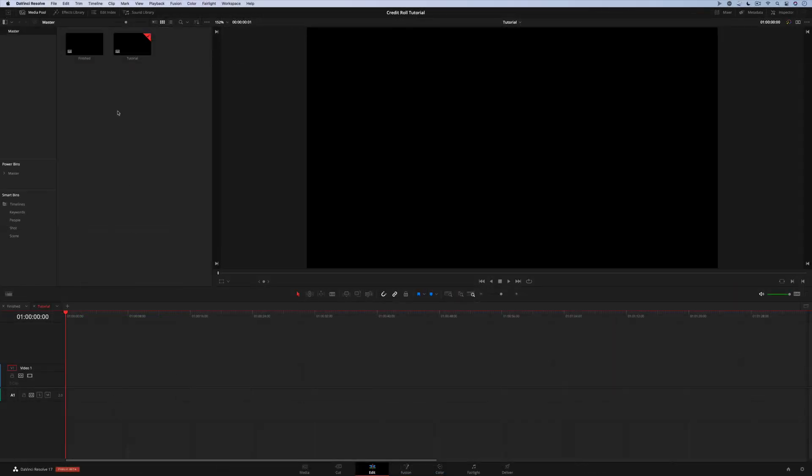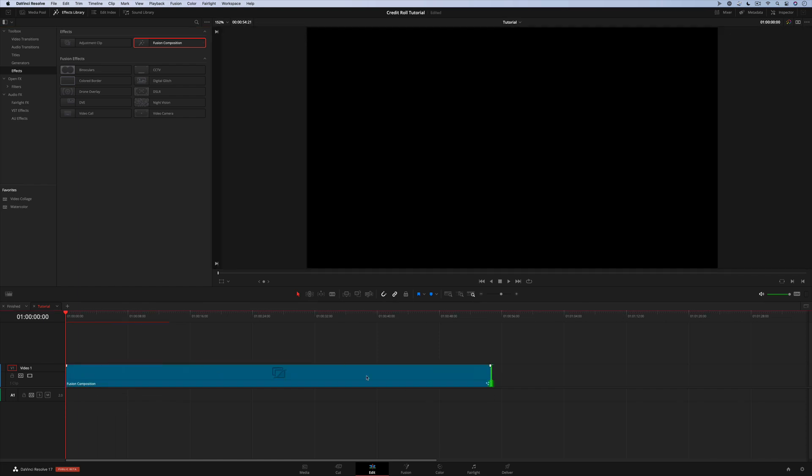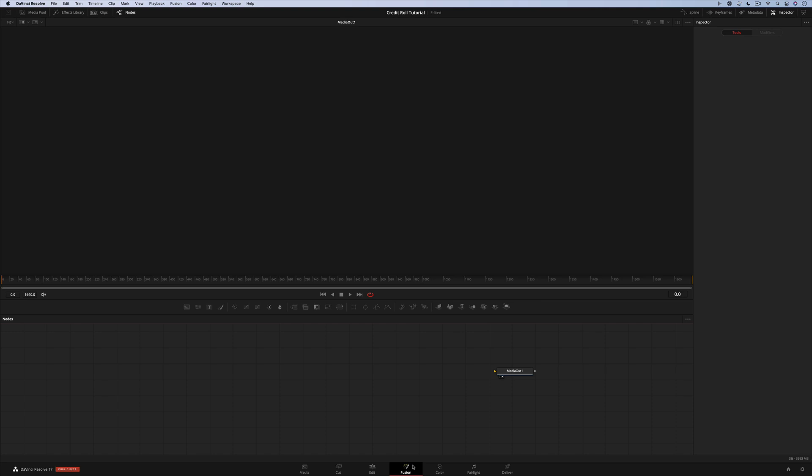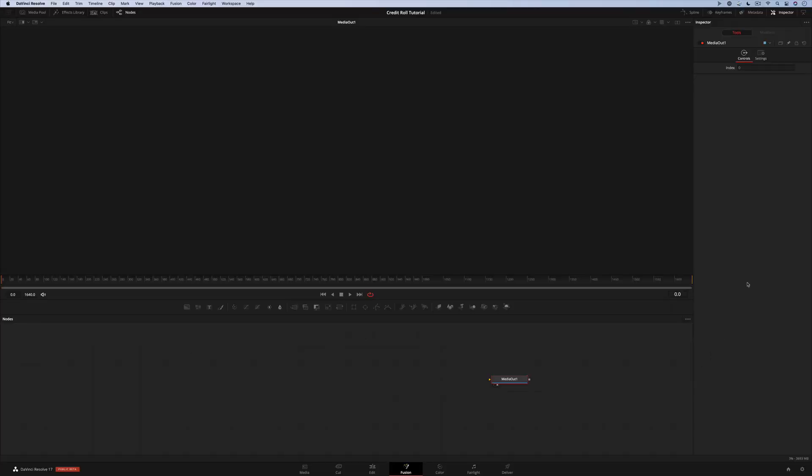Here we are on the edit page. The first thing we need to do is add a fusion composition from the effects library to the timeline and stretch it out. Next, select the fusion composition and switch to the fusion page. Here on the fusion page you'll see the work area at the bottom of the screen called the flow, where we build effects by connecting nodes together. This media out node is what gets sent back to the edit page. There's an inspector on the right side of the screen to adjust settings and a viewer in the middle at the top.